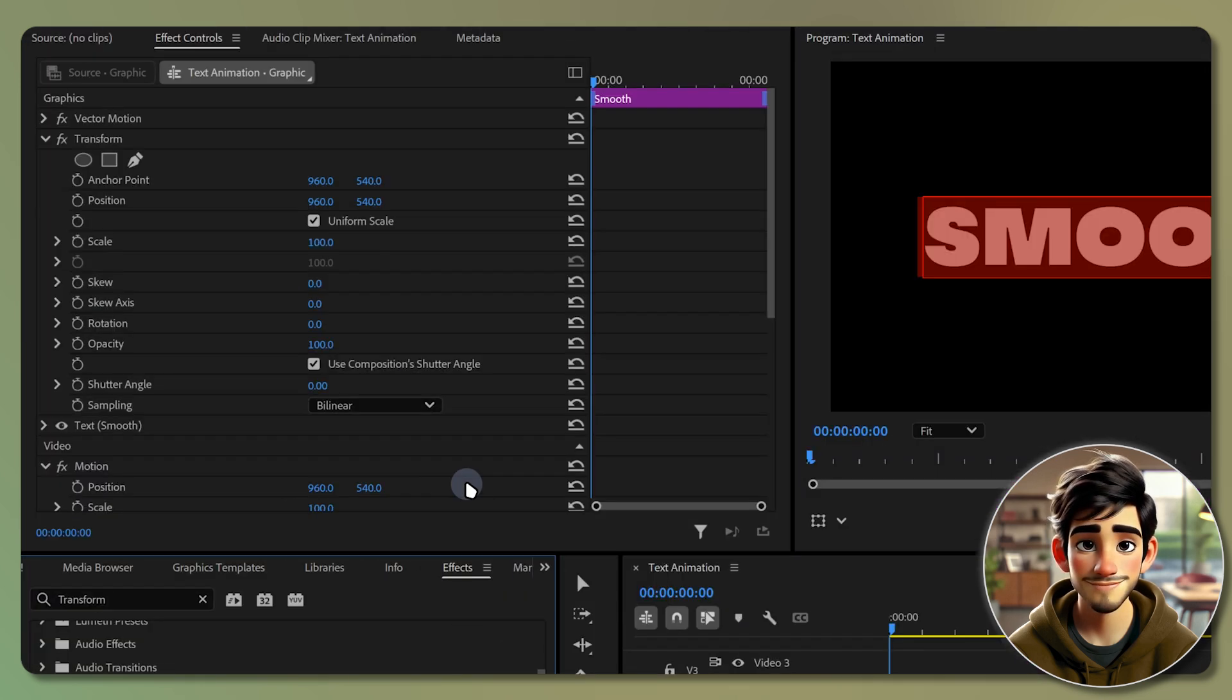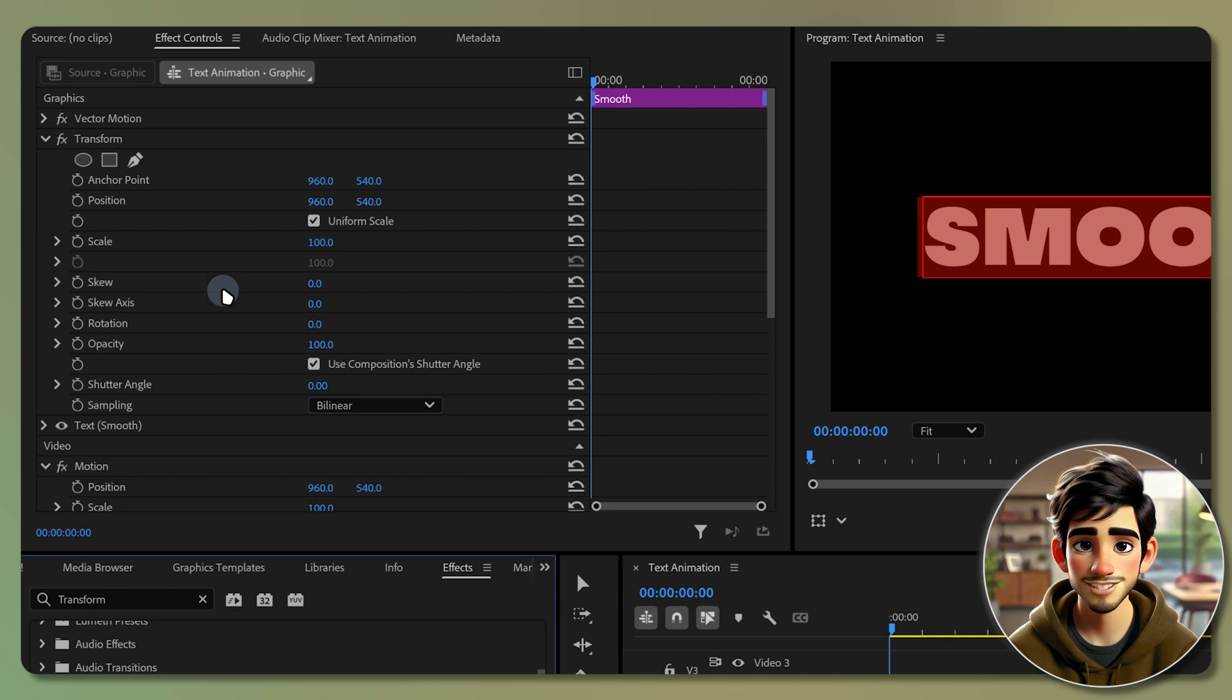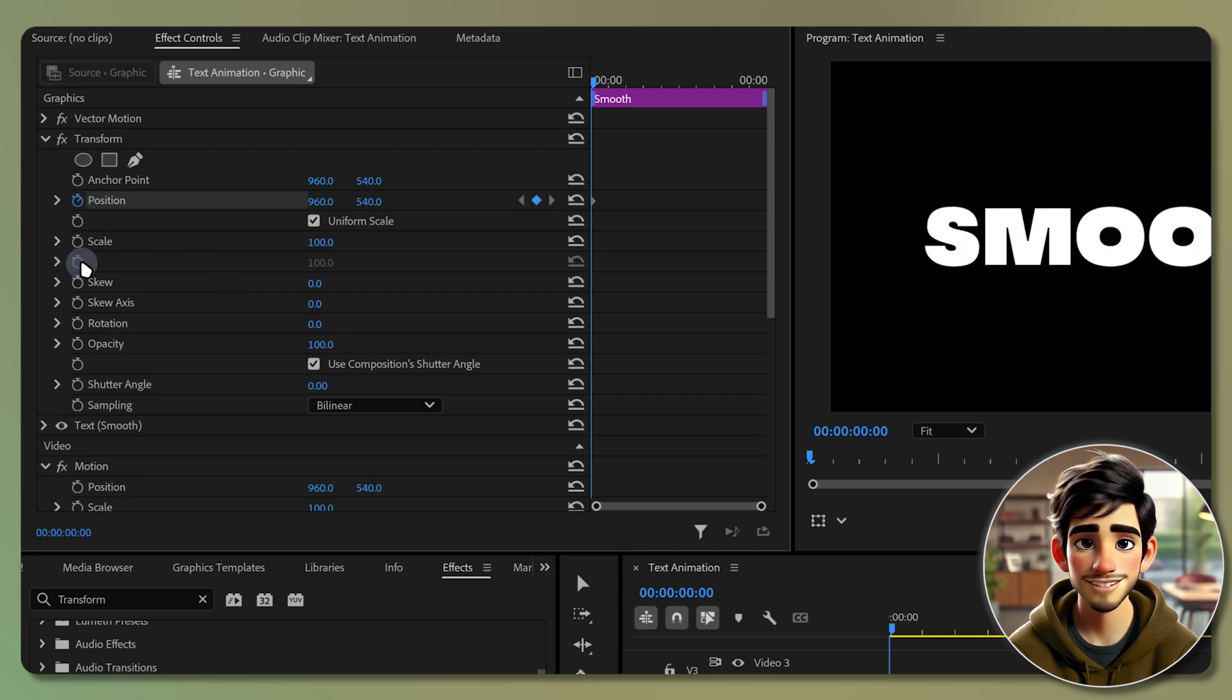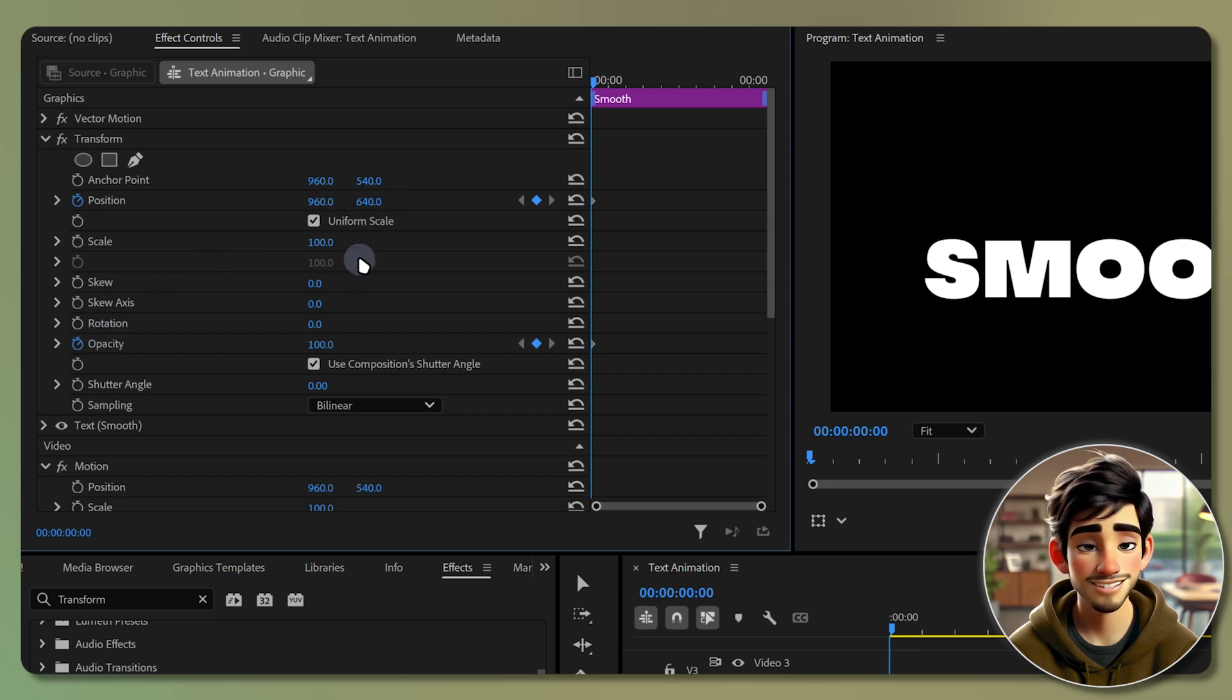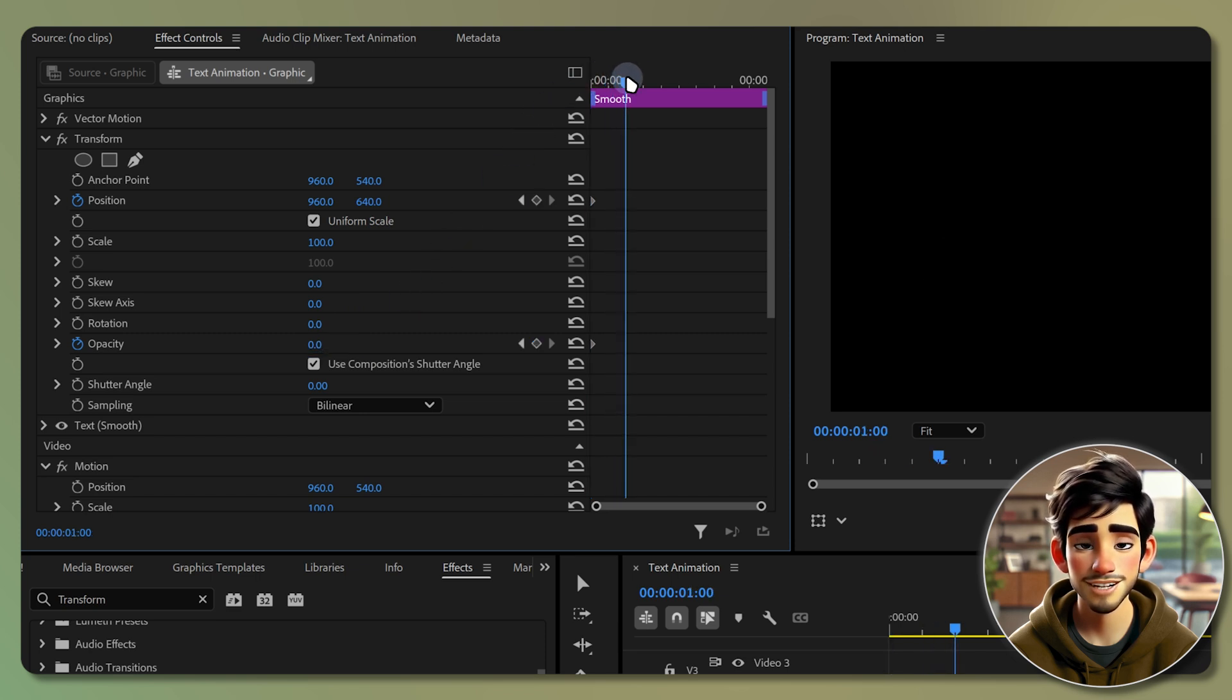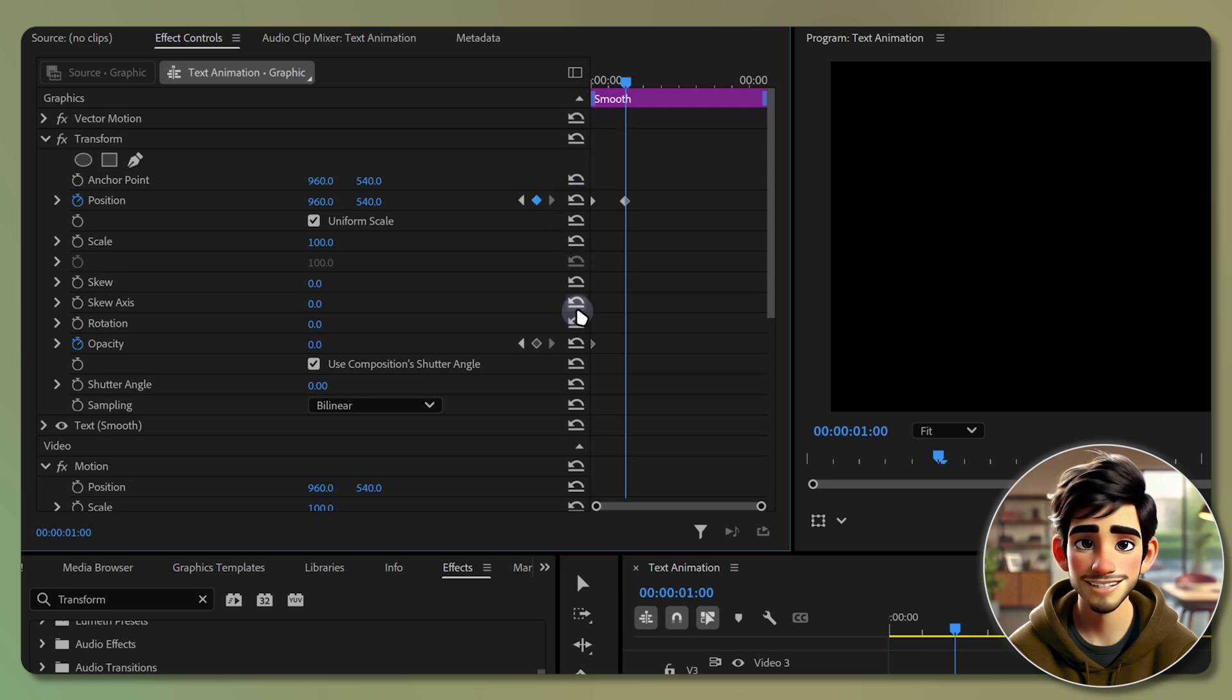Now go to the effect controls panel. Create a keyframe for both position and opacity at the start of the layer by clicking on these stopwatch icons. Increase the position Y value by 100 points to move the text downward and set the opacity to 0. Move the playhead about 1 second forward and reset the values to their original value by clicking on these arrows for both position and opacity.